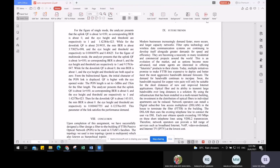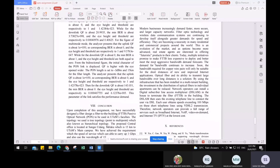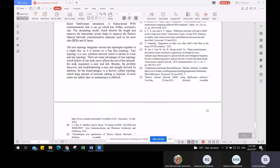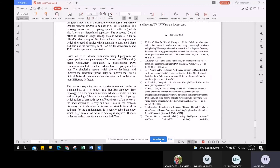Advantages of the tree topology include: if one node fails it will not affect the rest of the network, and adding nodes is easy and fast with straightforward troubleshooting. The disadvantage is that it requires a large amount of network cable, and maintenance becomes difficult as more nodes are added. For future trends, modern businesses are increasingly demanding faster, more secure, and larger capacity networks. Fiber optic technology and wireless data communication systems continue to develop, becoming necessary in many residential and commercial projects. Optical fiber's ability to transmit large bandwidth over long distances represents the future trend of FTTB deployment.